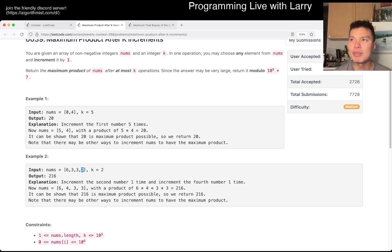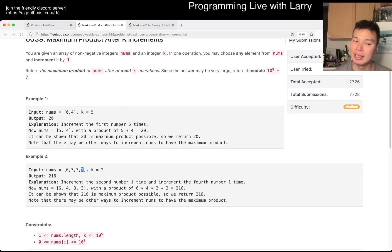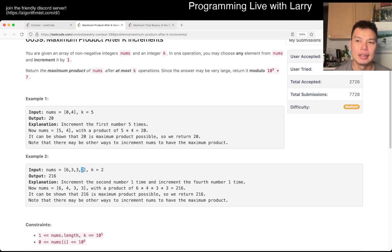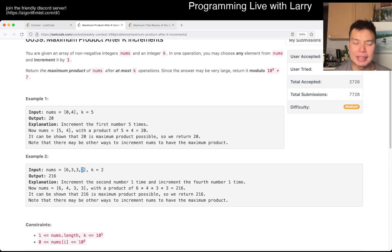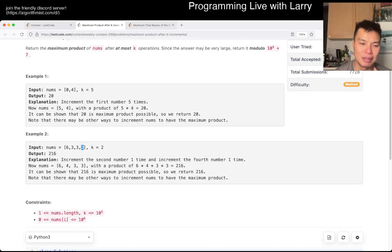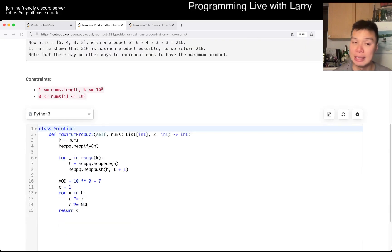There are also ways to kind of simulate this, but in a faster way. Okay, but that's basically the idea, and I just used a heap.